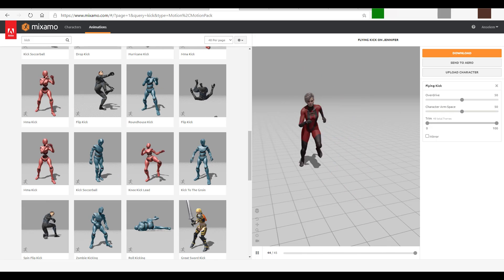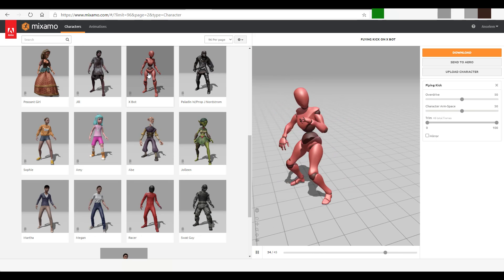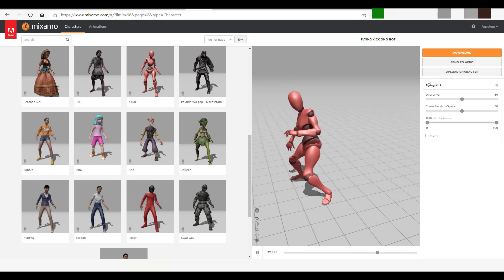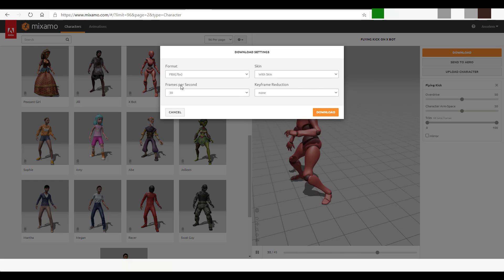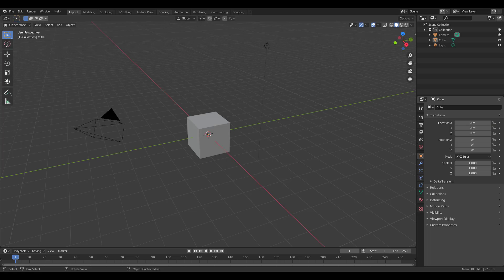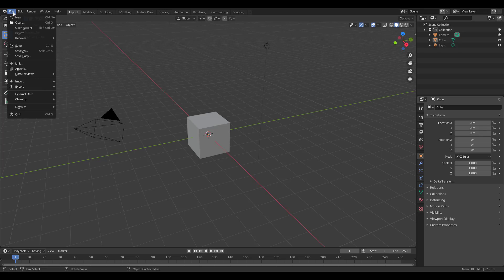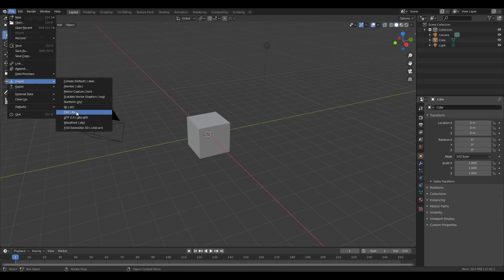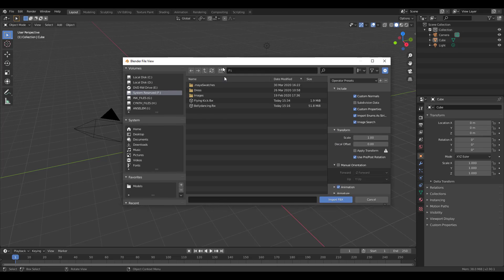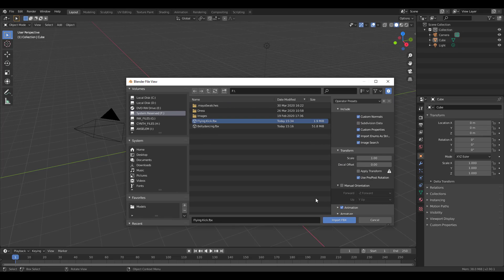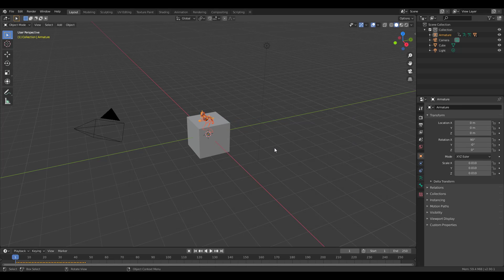With that said, I'm going to select this character, get this motion — the flying kick — download it, and launch it directly into Blender. With Blender open, I'll go to File, then Import, and import the FBX. With this FBX, I'm going to select the flying kick and bring it in.